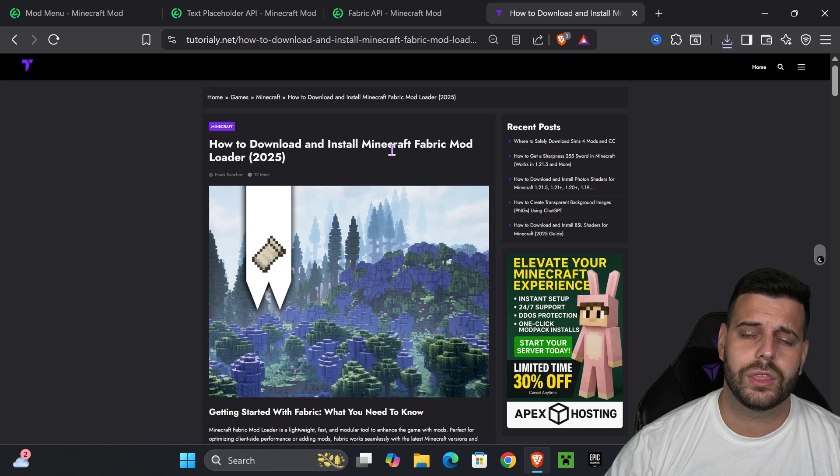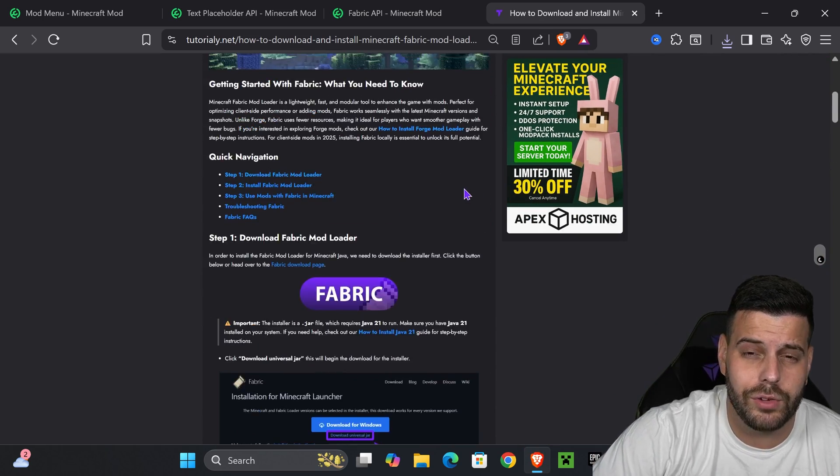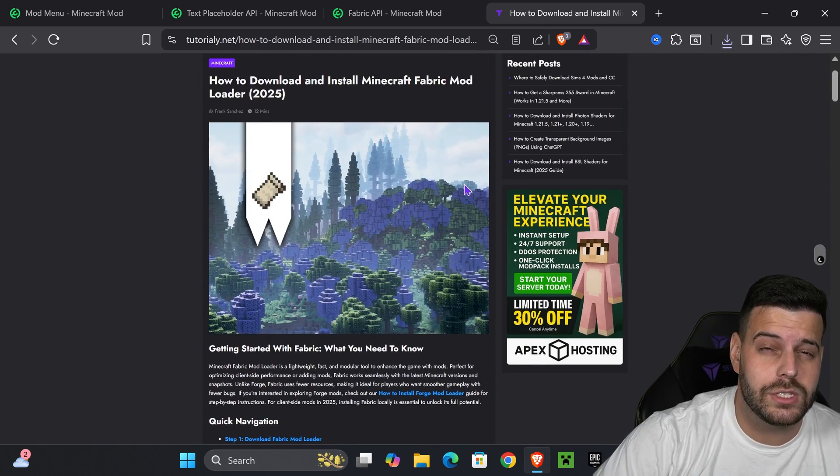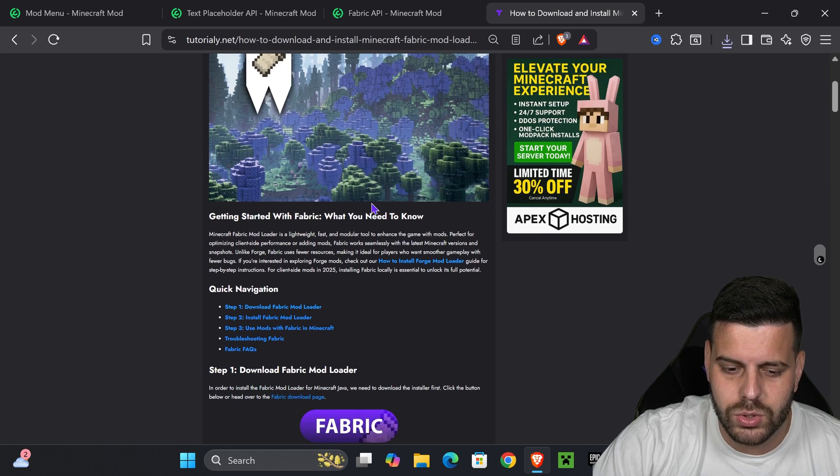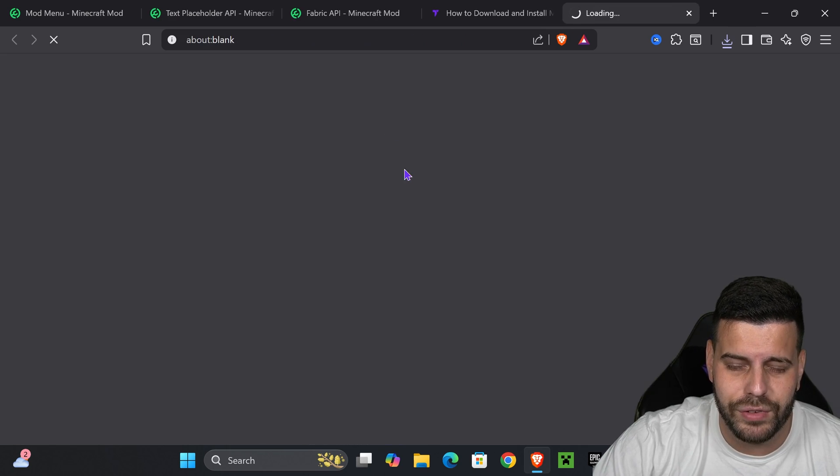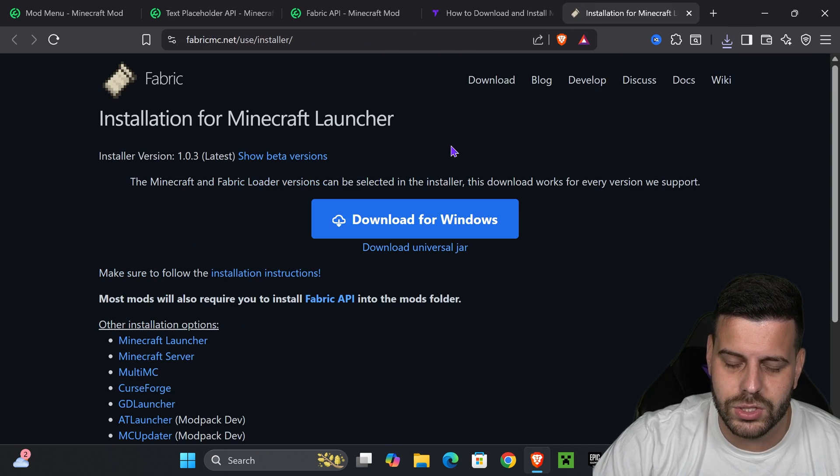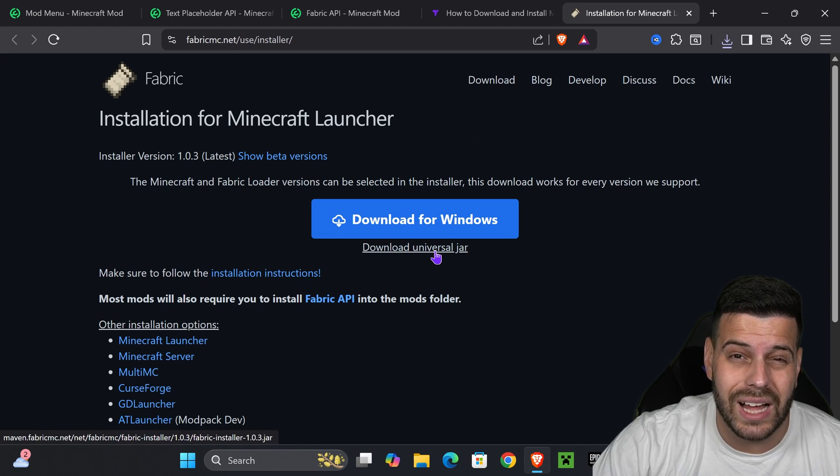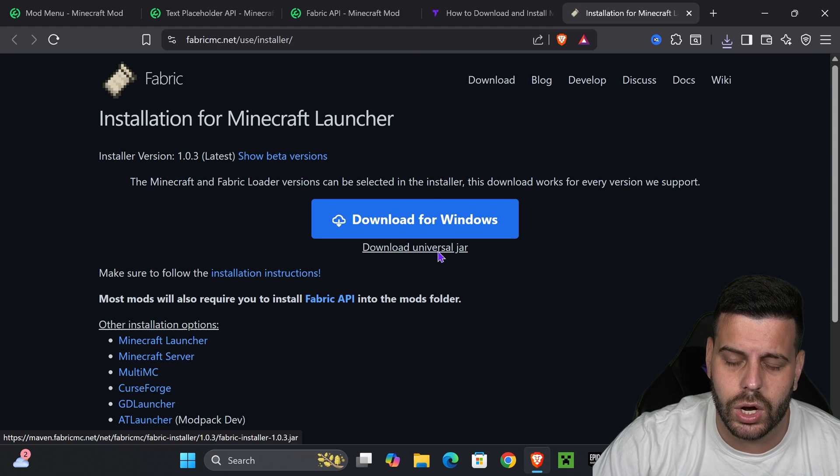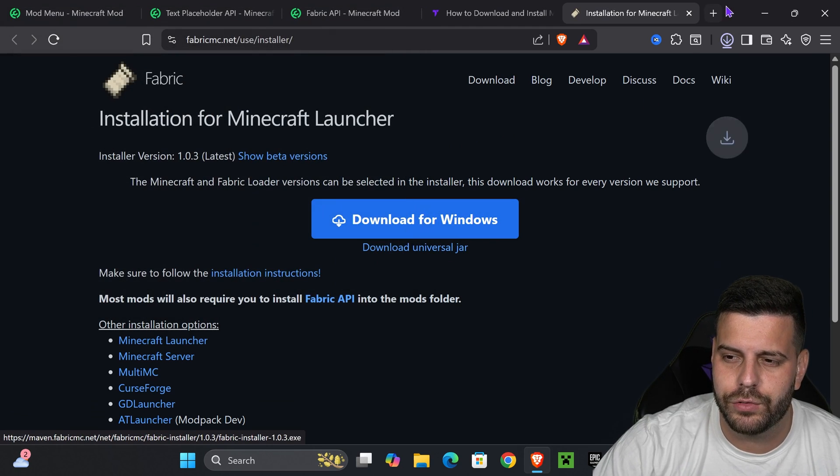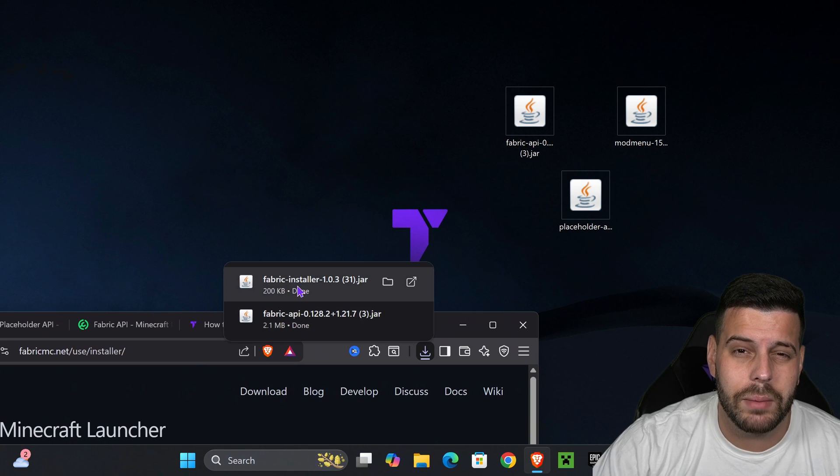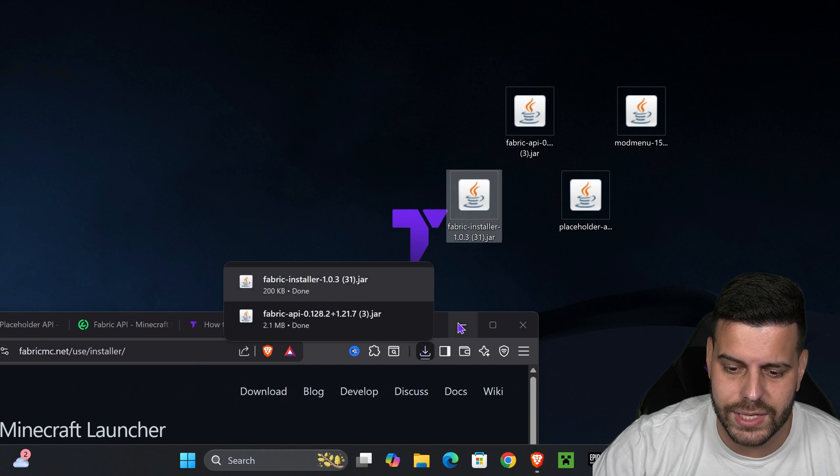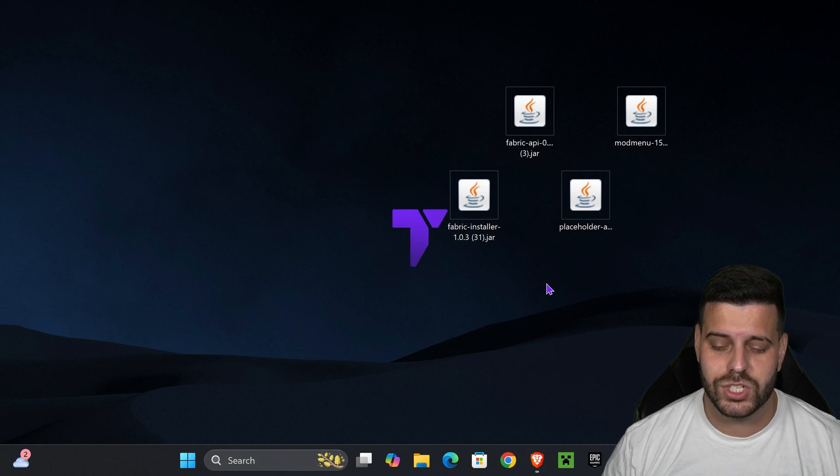Click on the fifth link in the description. That's going to be a quick article in here on how to install fabric in case this video is too fast for you. But if you want to go straight to the point, just go down to step one, press on fabric. That'll redirect you to the fabric page, where we're going to press download universal jar, and the download for fabric or the installer of fabric will begin right away. And I want you to go ahead and place that file in your desktop.